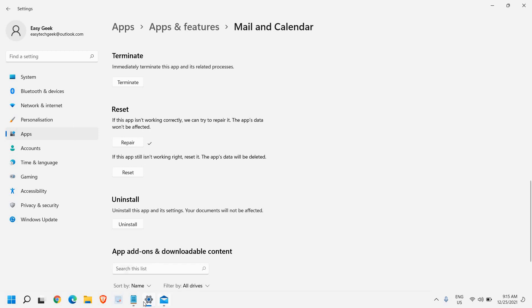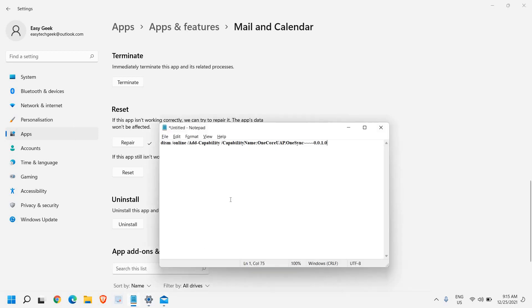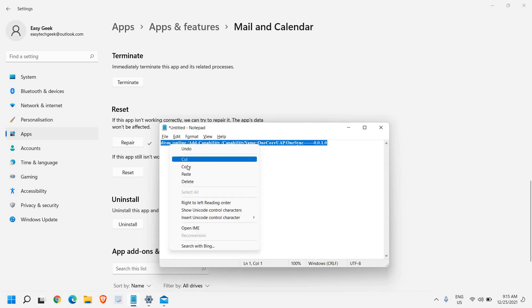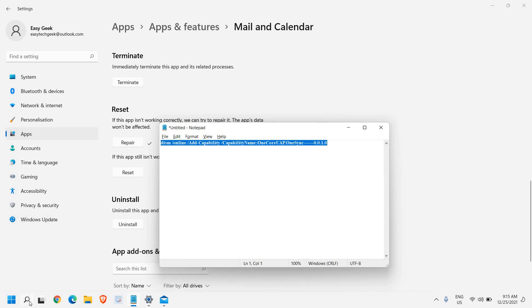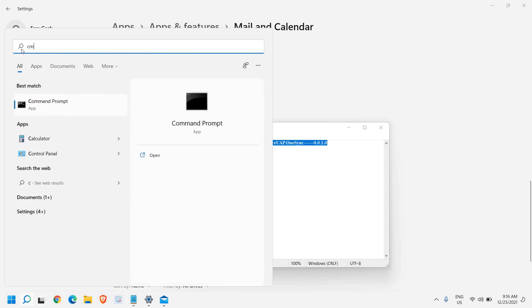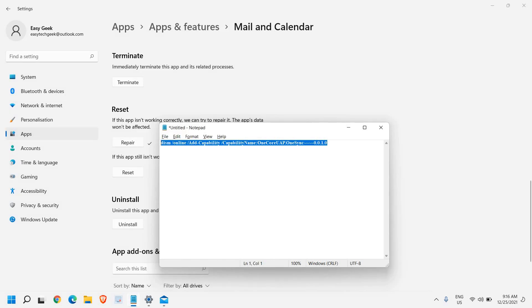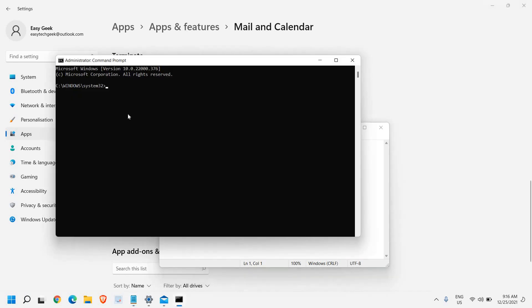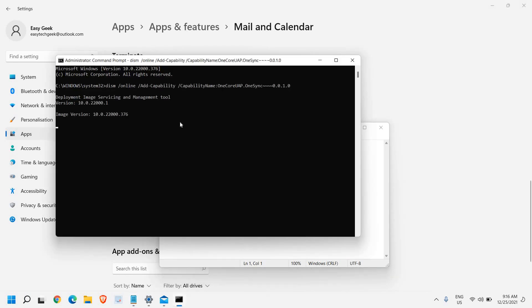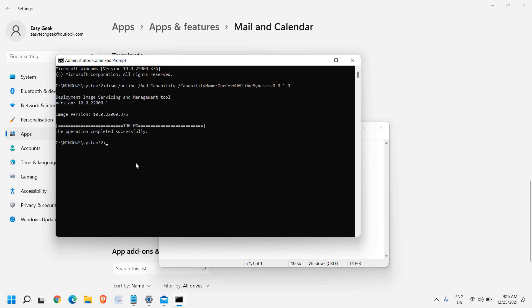I'll mention this in the description box. You just need to copy this command and in the Command Prompt, just search CMD and run as administrator and say yes. Just paste it right there and hit Enter. This will actually scan and repair the Mail feature on Windows 11 or Windows 10. Once this is done, just restart the computer and see if it's working fine or not.